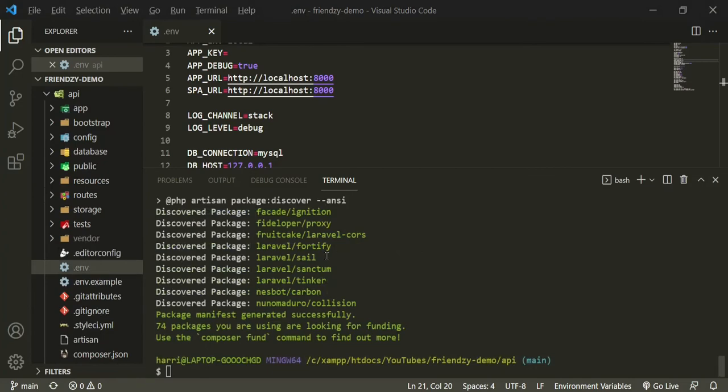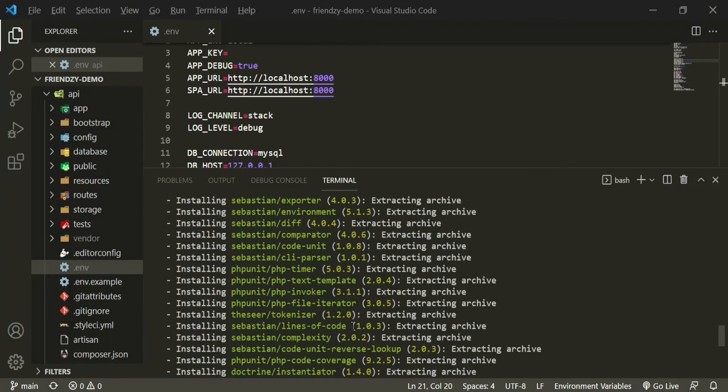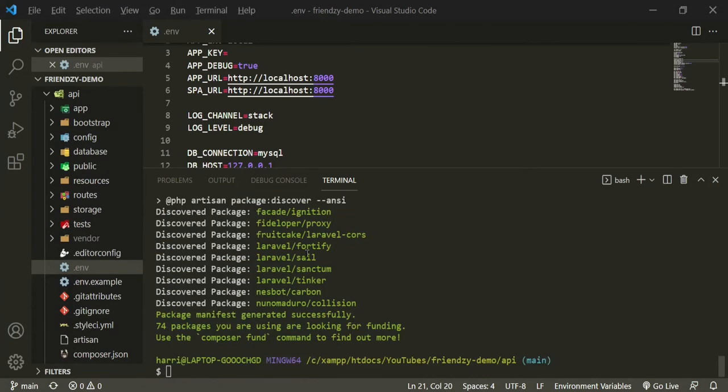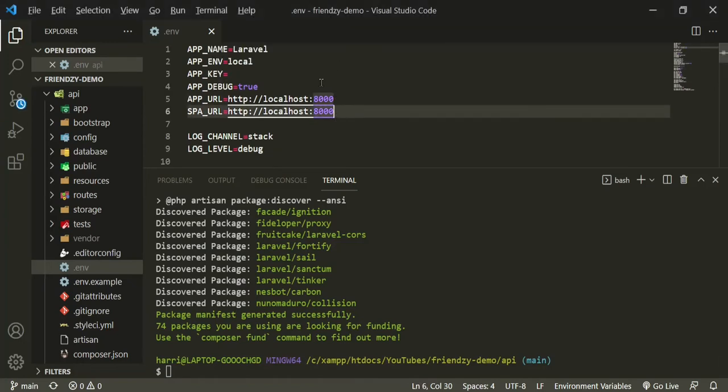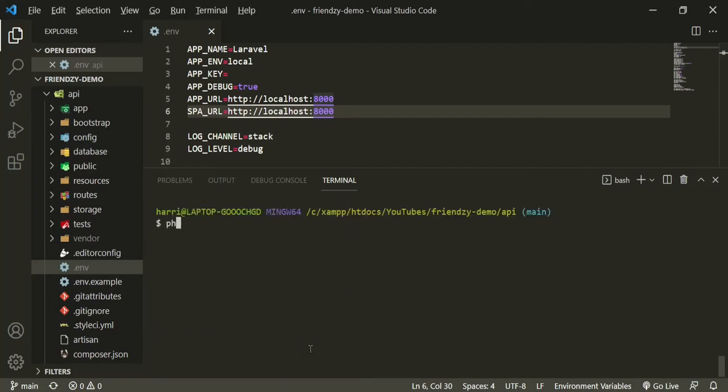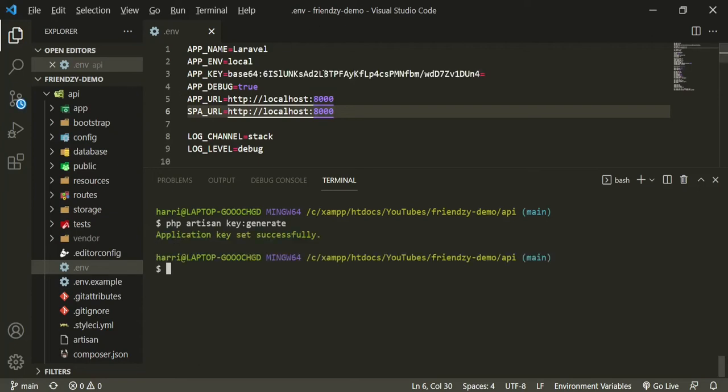Fantastic. So that has installed all of our Laravel dependencies. The next thing we need to do is grab an app key. So to do that, the command is php artisan. Let me clear this so you can see it better. php artisan key generate. And as you can see, that's given us a brand new key.